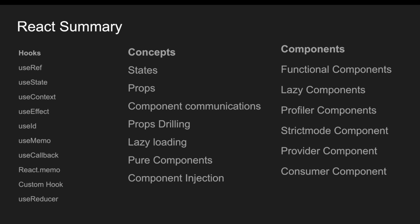What is lazy loading? What are the pure components and also we spoke about component injection. And coming to the components, we spoke about functional components, lazy components, profiler components, strict mode components, provider component and also consumer components. All these components has been covered in this particular series.